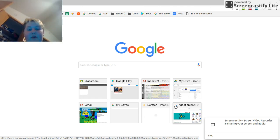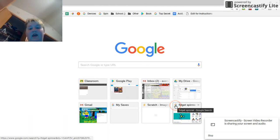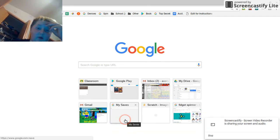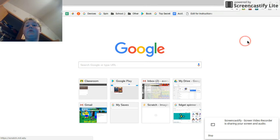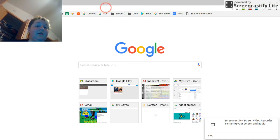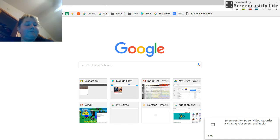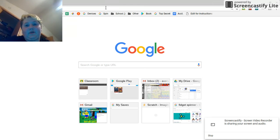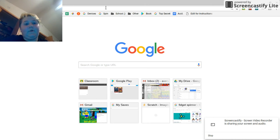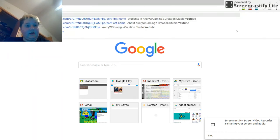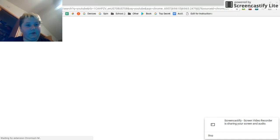Hey guys, it's Avery, welcome to another video. Today I'm going to be showing you people that want to do games and YouTube and stuff like that how to get into the school's Chromebook system. This is serious — this worked for me. I'll give you some examples right here — let's go to YouTube right now.